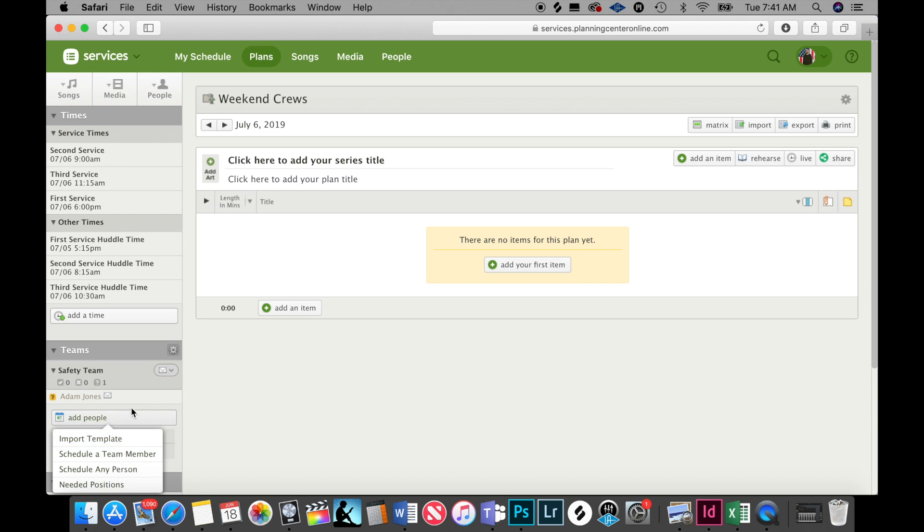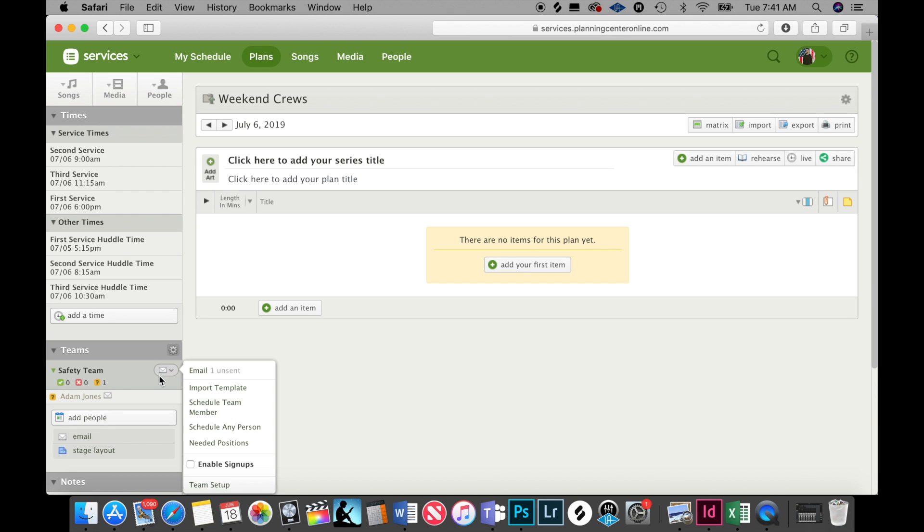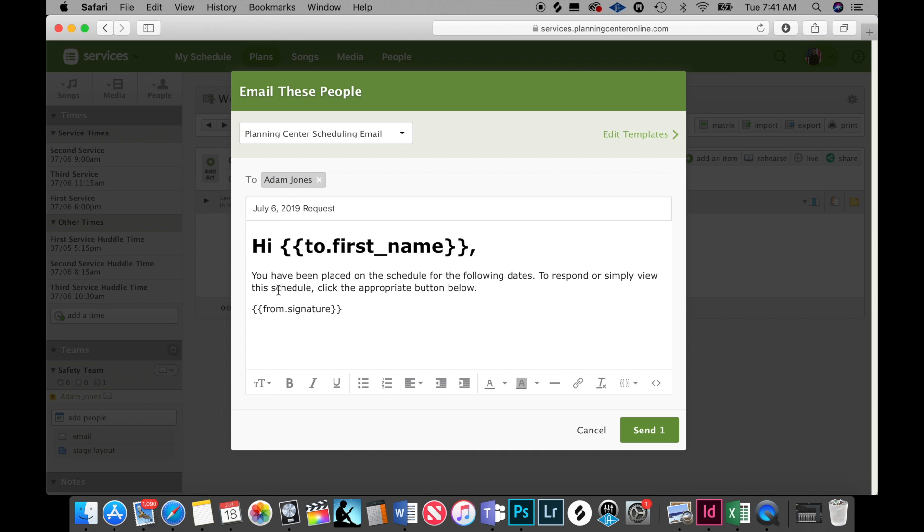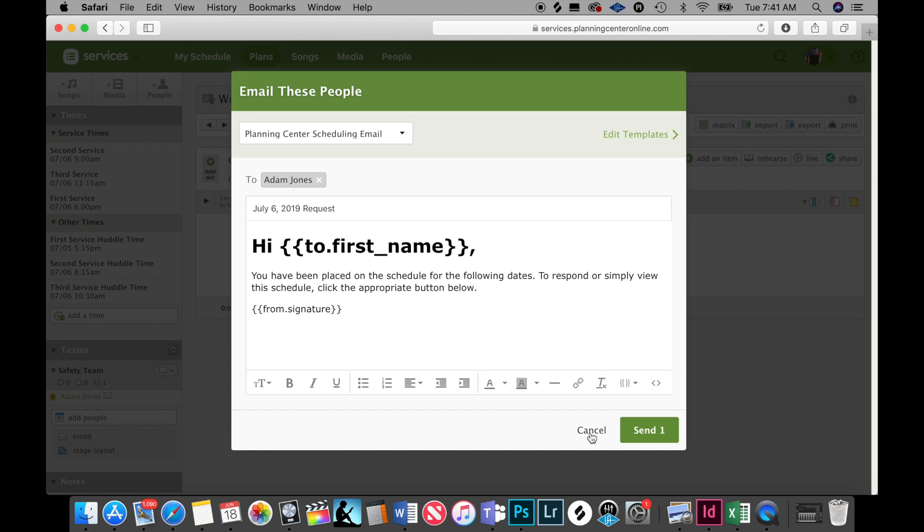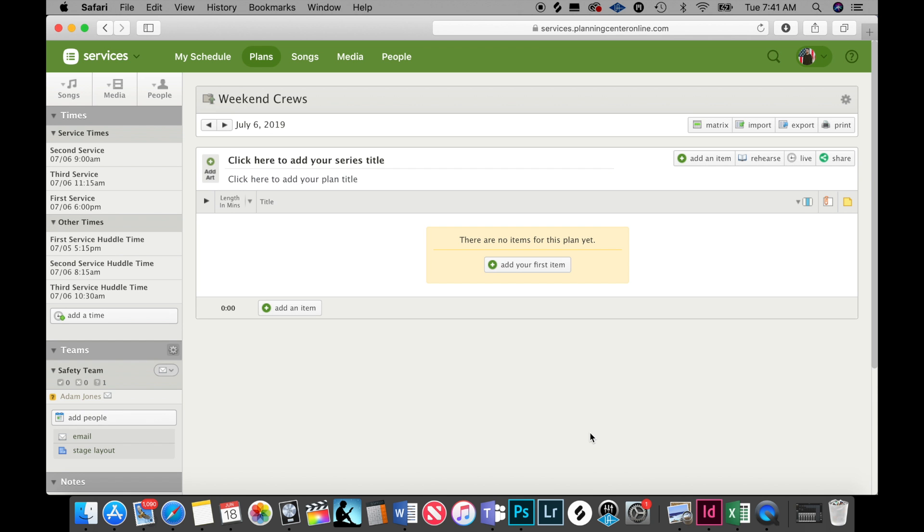You would go here, you would click email, and then you would go ahead and fill this out and send the email to your entire team. That will allow them to accept or decline the schedule, and then you can make adjustments as needed.